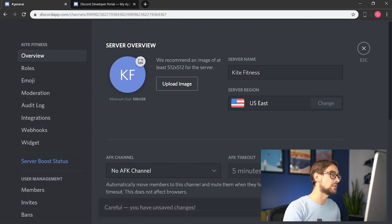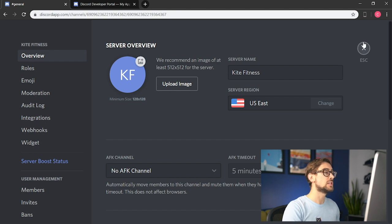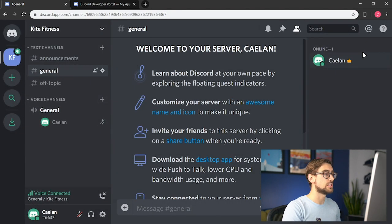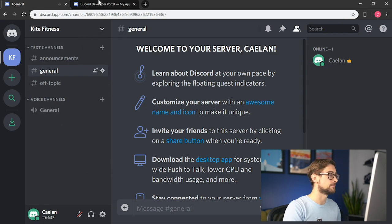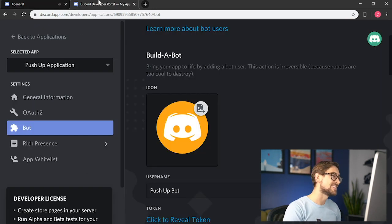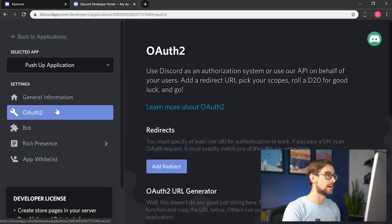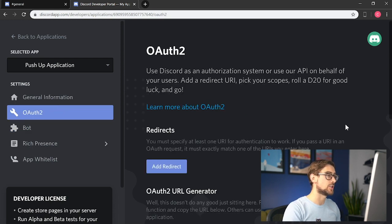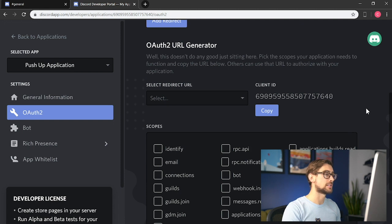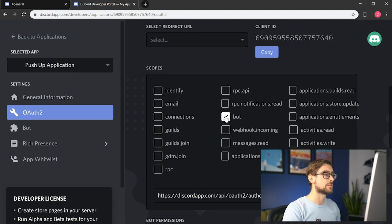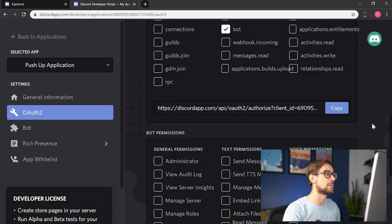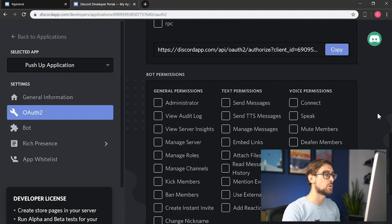Now, we need to add our bot to the server. We can't invite the bot directly through this invitation screen, so we'll need to go back to the developer portal. To add our bot to the Kite Fitness server, open the OAuth2 tab above the bot tab. This is where we specify that we want to add a bot to a channel, and we can do that by selecting the bot checkbox under the Scopes section. This creates an authorization link and another set of checkboxes that specify the permissions we want to give the bot.